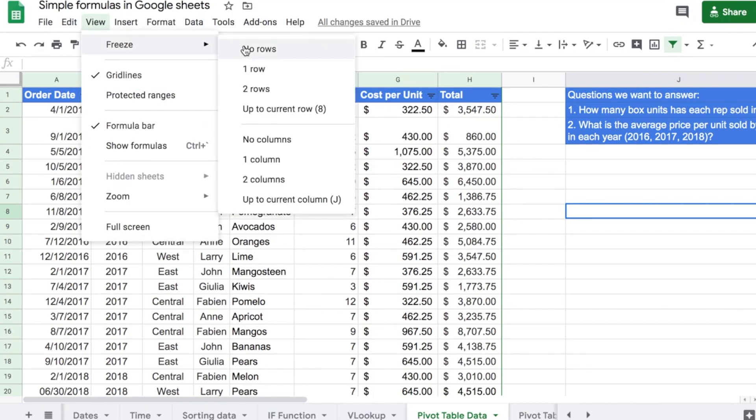And we have a couple of default options here. At the moment we don't have anything selected, but we could do, for example, one row so that will freeze only the first row. If I do two rows, it's going to freeze the first two rows. So, let's do one row for now.